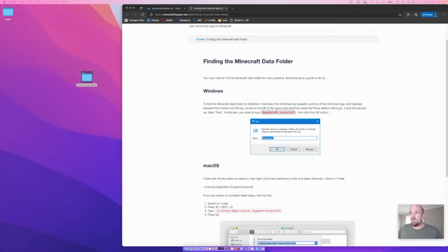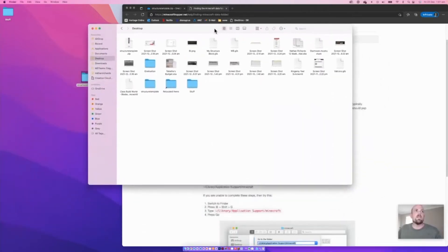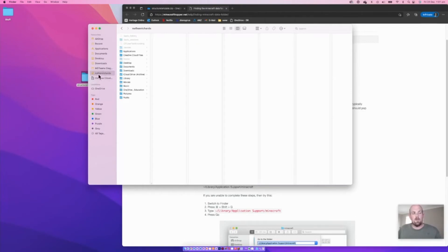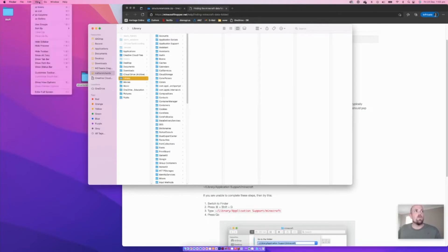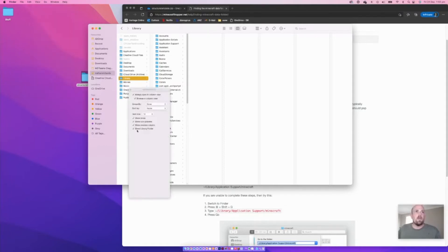On a Mac, you need to open up Finder first. Navigate to your personal PC folder — it's named as yourself. One important thing: you probably won't see the Library folder, and we really need that. Go to View, then Show View Options, and make sure 'Show Library Folder' is turned on so you can actually see it.